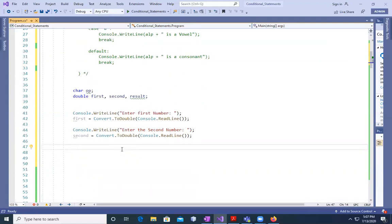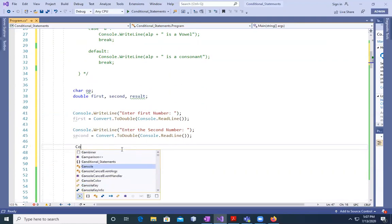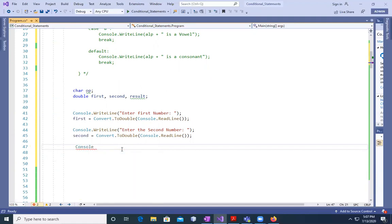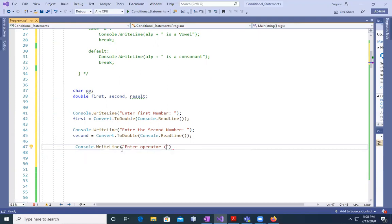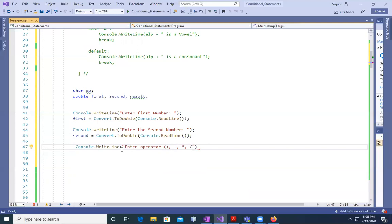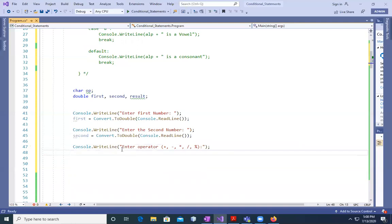And after that, again, console.WriteLine 'Enter operator'. For example, it can be plus, can be minus, it can be star for multiplication, it can be divided by, modulus, and even it can be mod. And then anything, these are important ones.